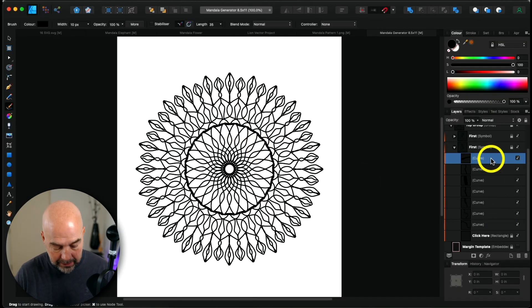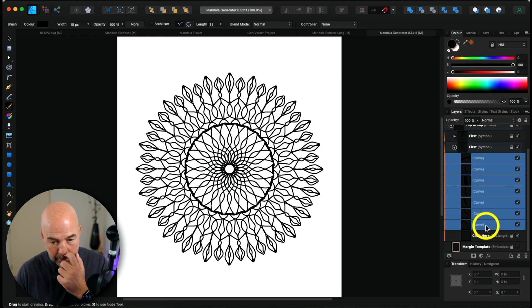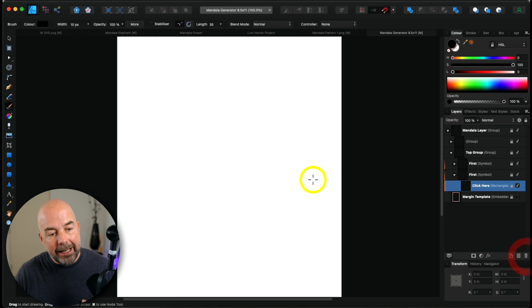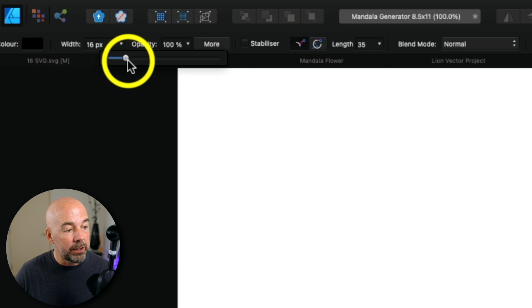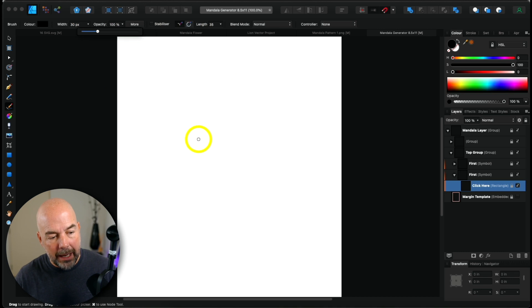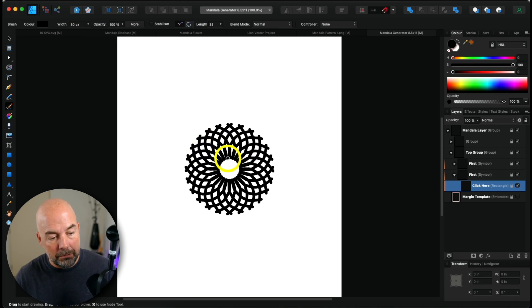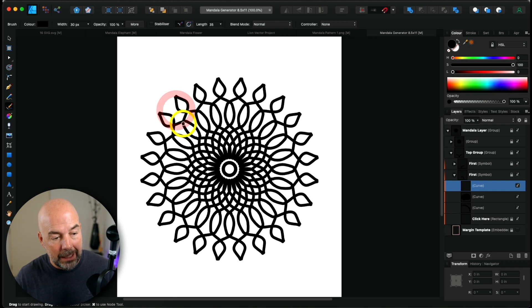Now I want to show you something else. Go back to Affinity Designer — click on the first curve layer, hold down shift, click on the last curve layer to highlight all the lines drawn, and drag that into the bin. You may want to create a more bold or simple mandala pattern. To do this, go to the width slider at the top left and increase the width of your brush — I'm going to choose 30 pixels.